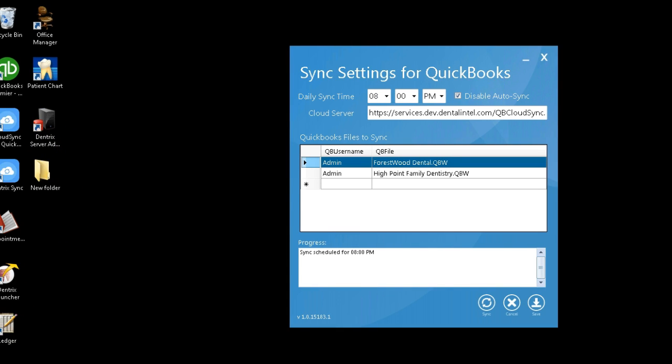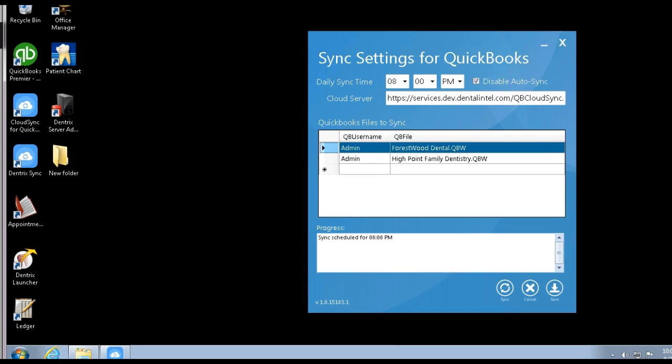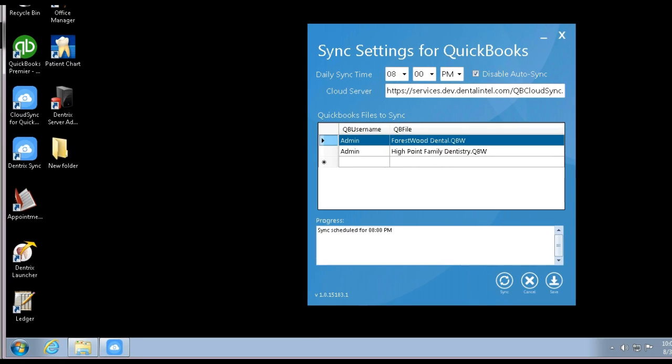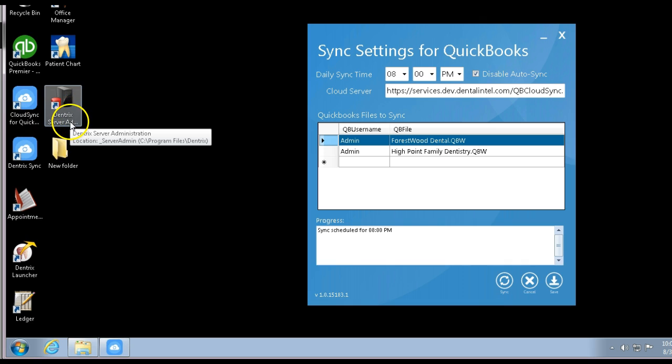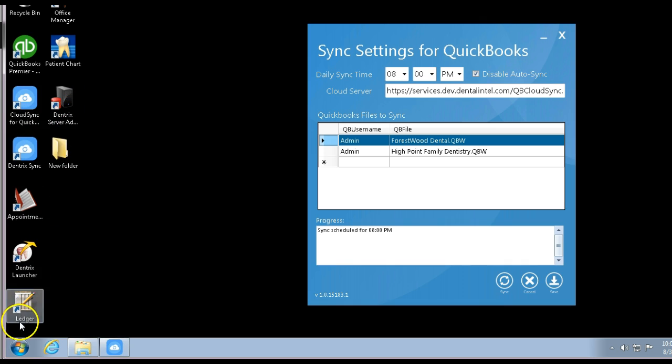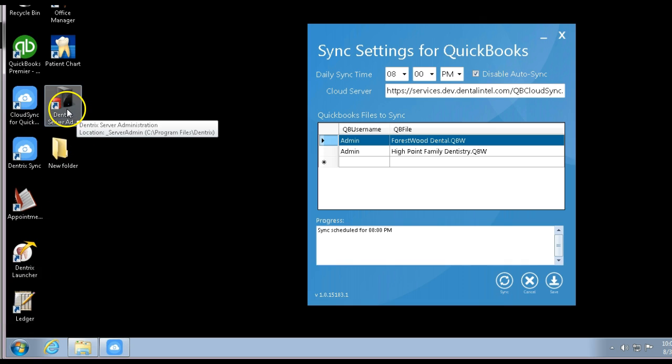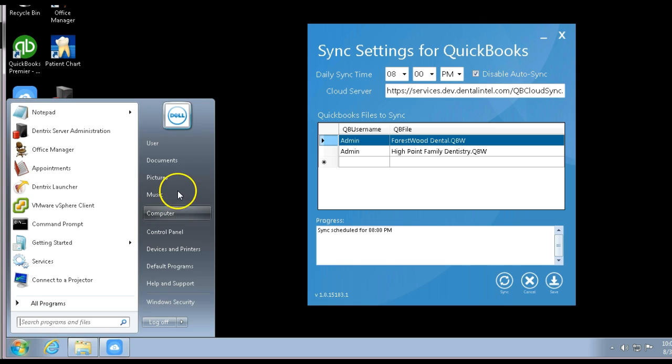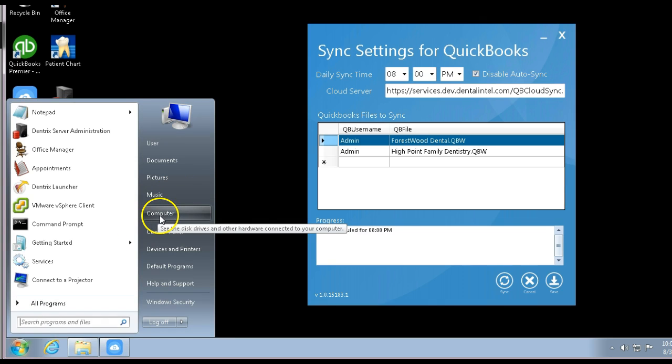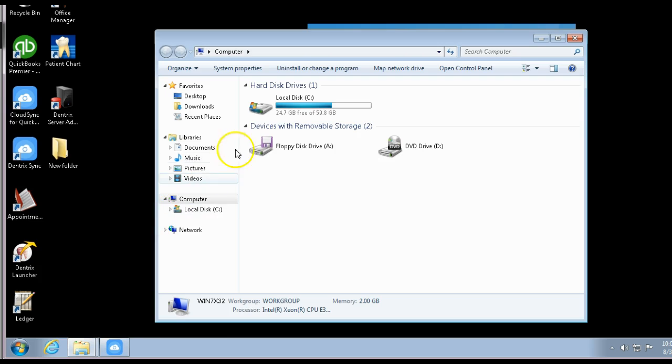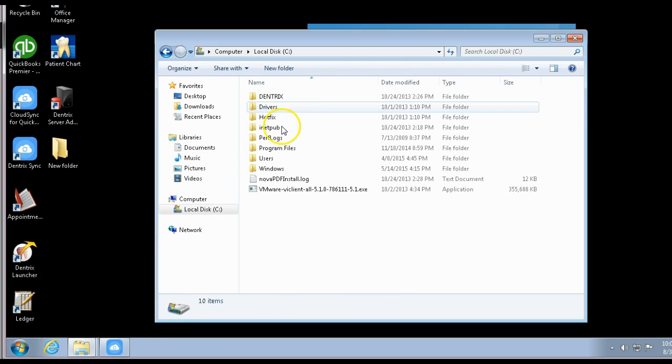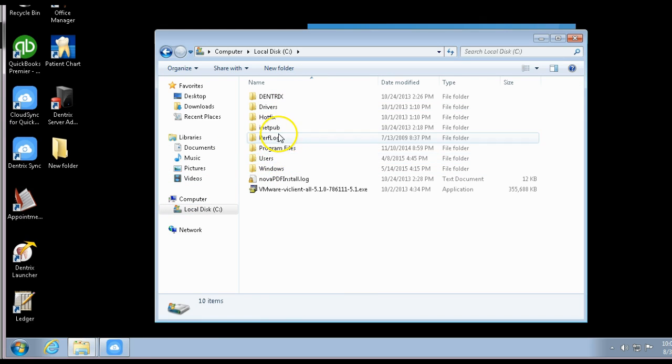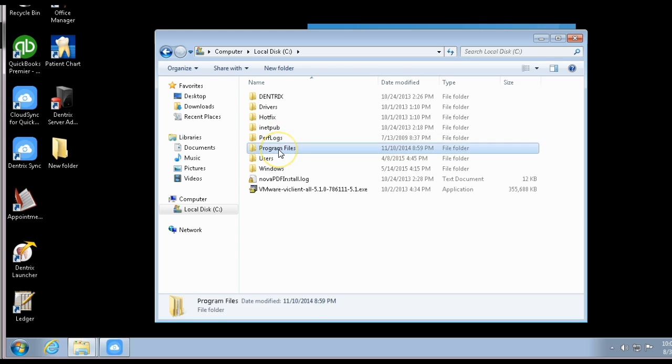First off, you could set up a link, which is this link right here—the Dentrix Server Administration. If you don't have that link already set up on your server, all you have to do is go into your computer, into the C drive, under Program Files.